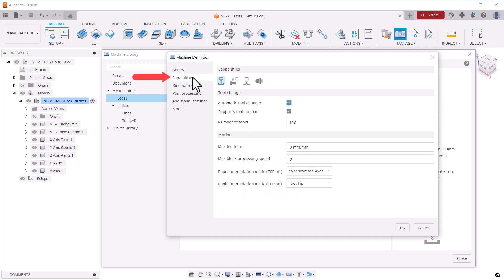The capabilities item provides controls applicable to the machine. For this video, I won't make any changes here.